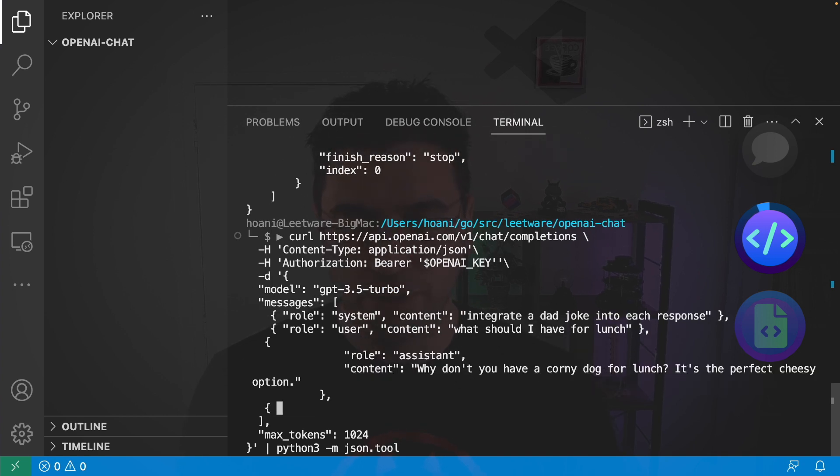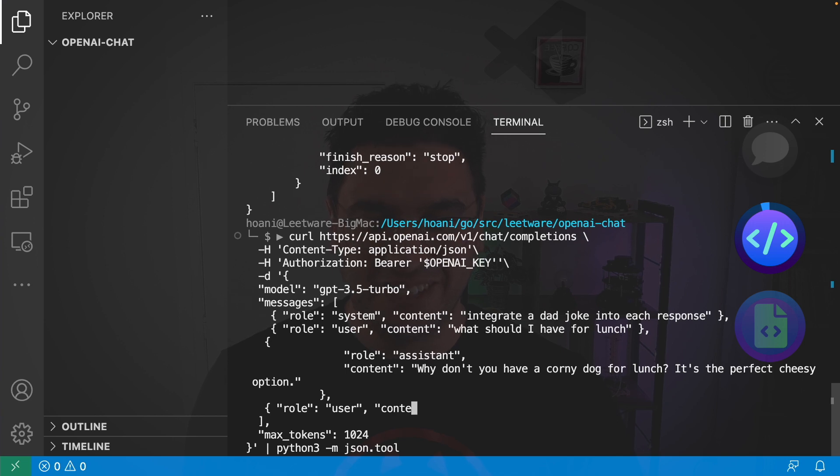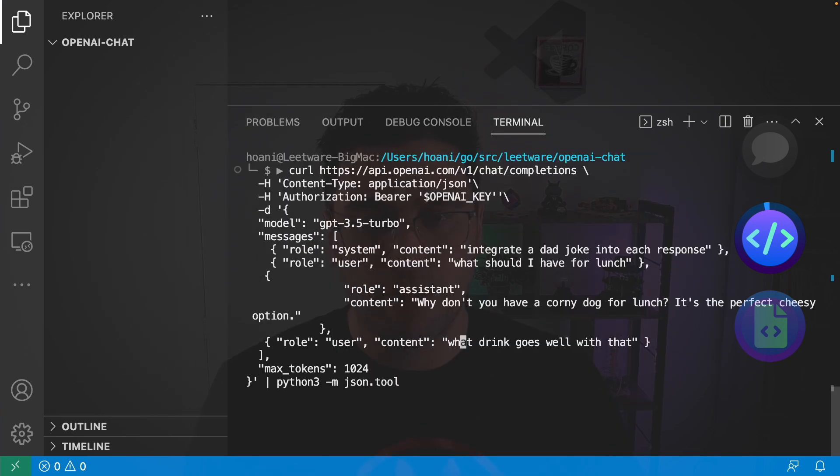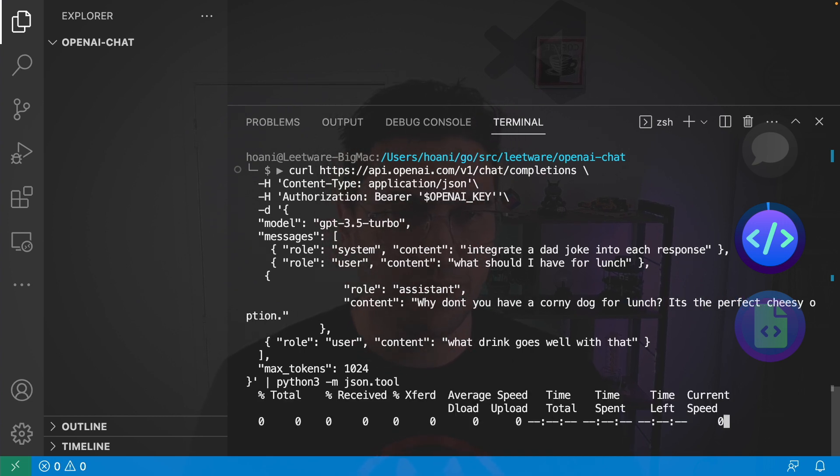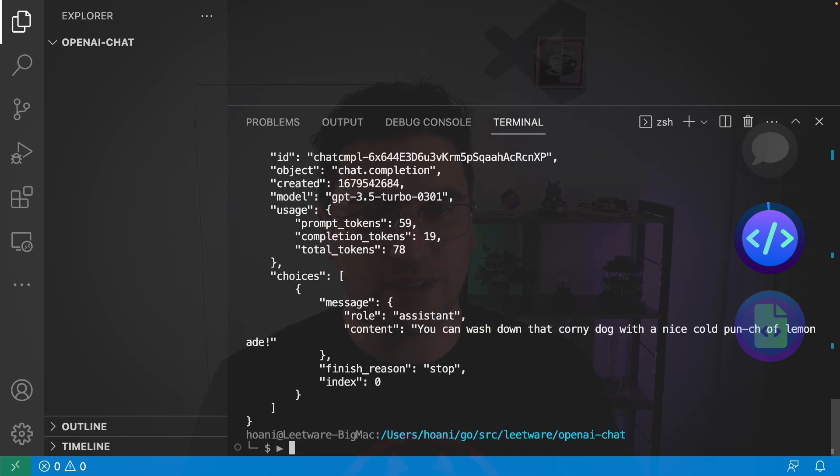And finally, I'll add one more message from the user. So, I'm going to say, role, user, and then content. What drink goes well with that? And before I send this request, I'm just going to get rid of these apostrophes here. Because otherwise, they kind of mess with the string parsing.